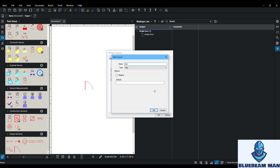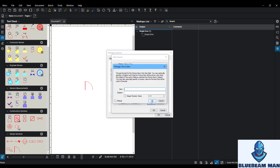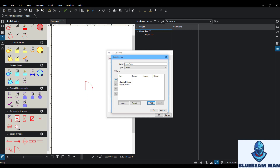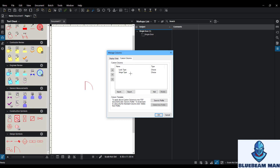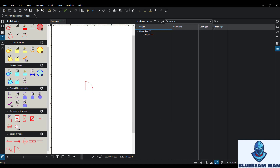The next column I'll create is 'Hinge Type,' and I'll change that to a Choice type. I'll add a space first, then 'Standard Hinges,' then 'Power Transfer Hinges.' Again, if you're a locksmith please don't judge me — I'm not a lock expert, just doing this as an example. I click OK and I now have my lock type and hinge type columns set up.